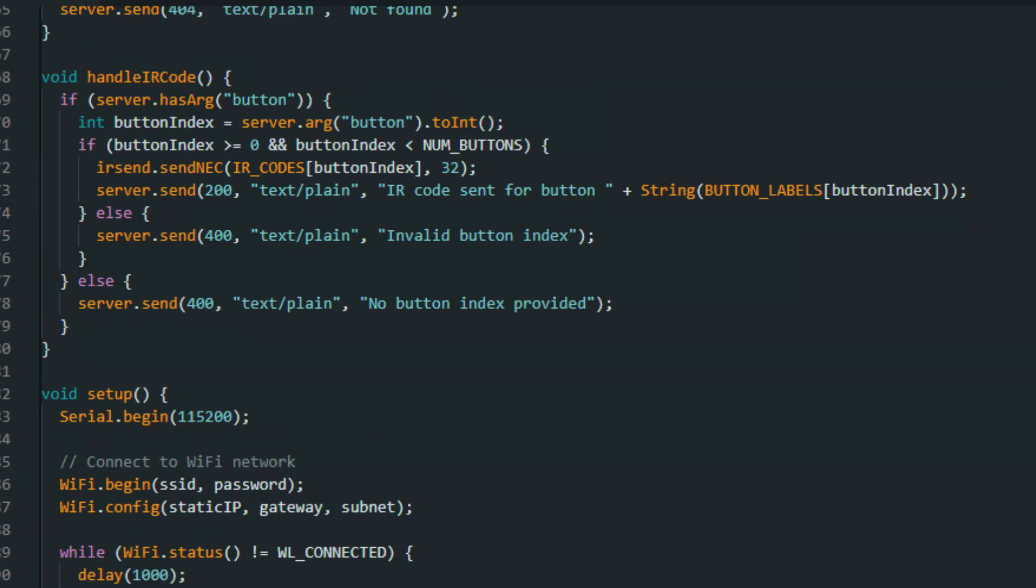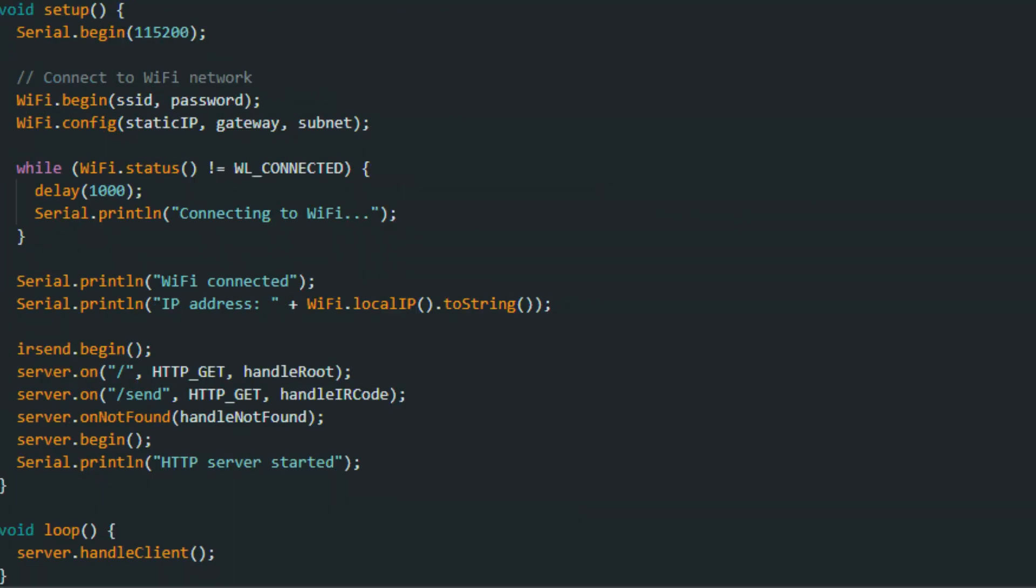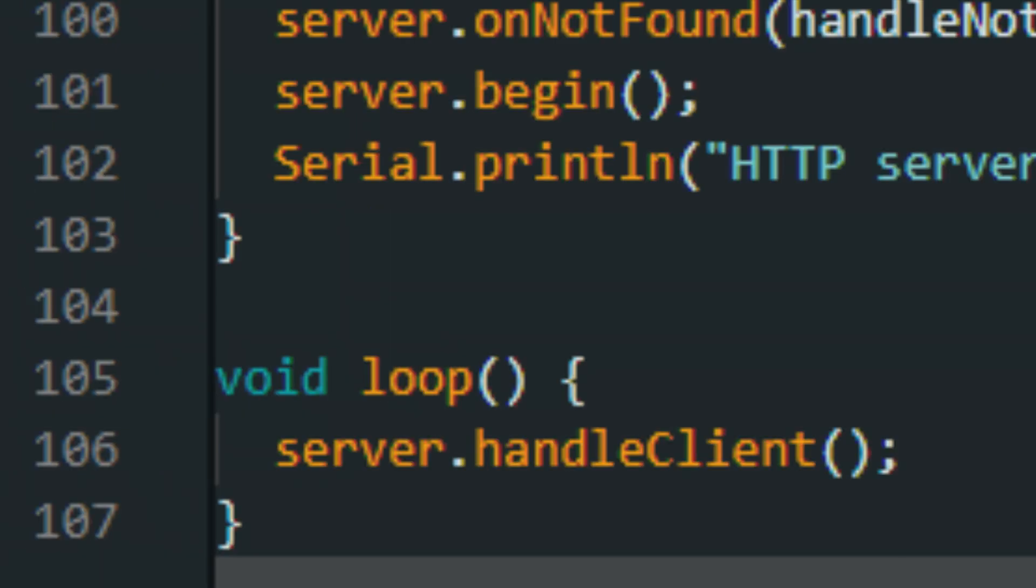The next part is what we call request handlers. This is creating different functions that handle different kinds of requests our device might receive, for example, when someone clicks a button on a web page. The next part is setup function, which is basically preparing everything the device needs to start working. This includes connecting to a Wi-Fi device, configuring the device networks, setting up the tools for sending the IR signals, and running the web server.